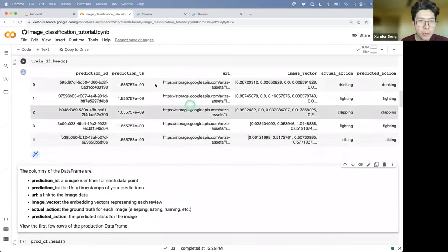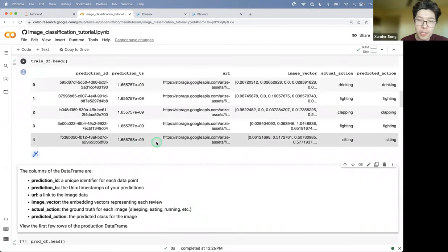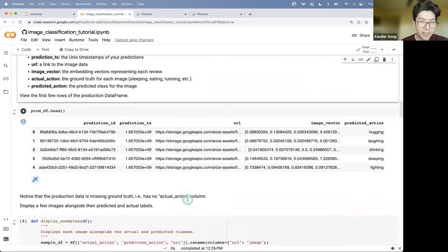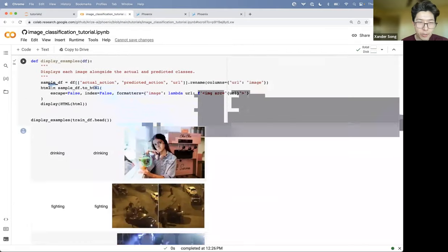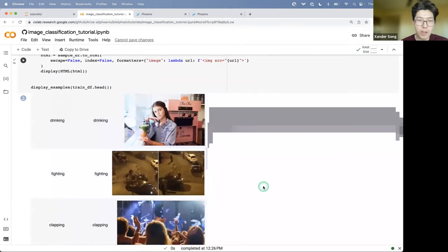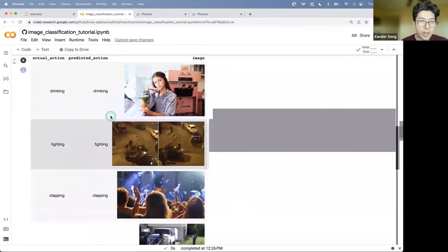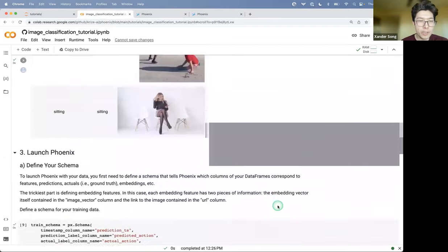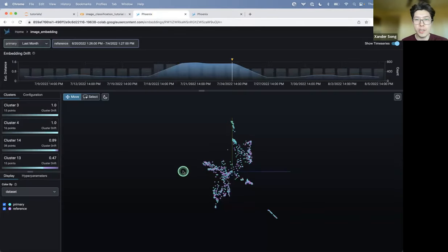I've actually got a data frame here containing inference data. In this case, inference data from an image classification problem. And you can actually see some of the examples here. I've got these images of people performing various actions. And I've got ground truth and predicted classes for each image.